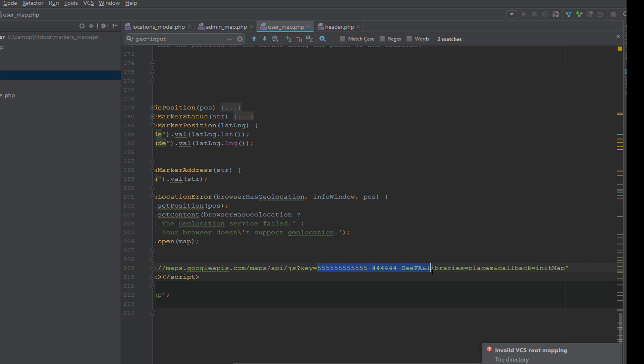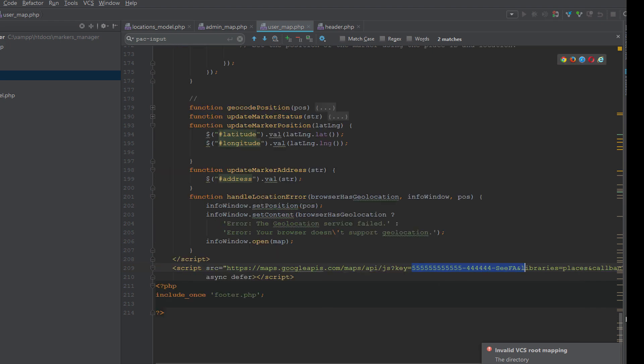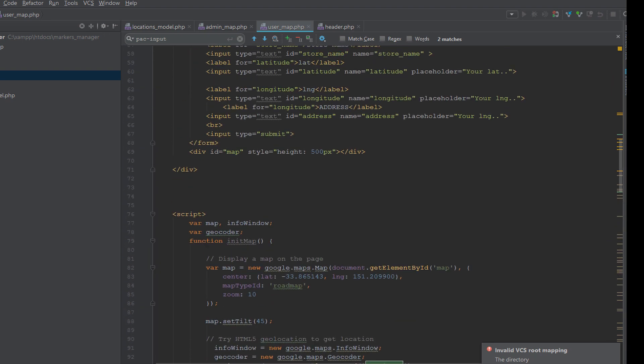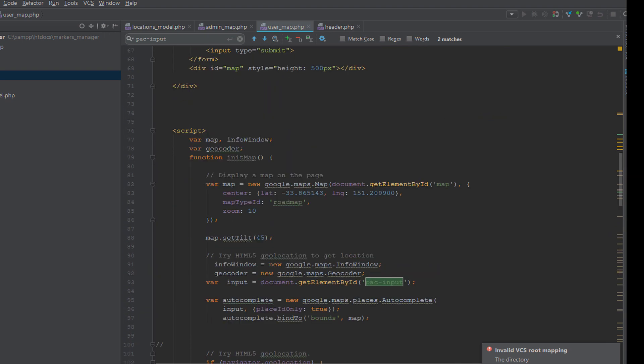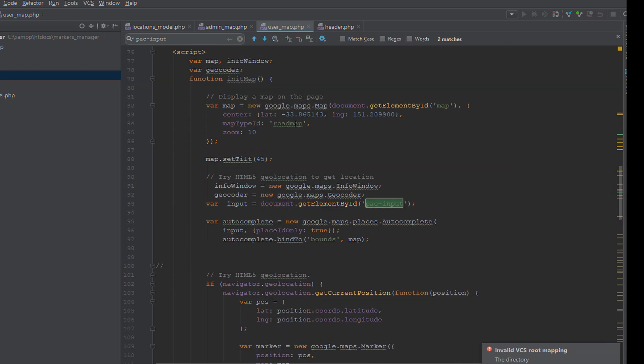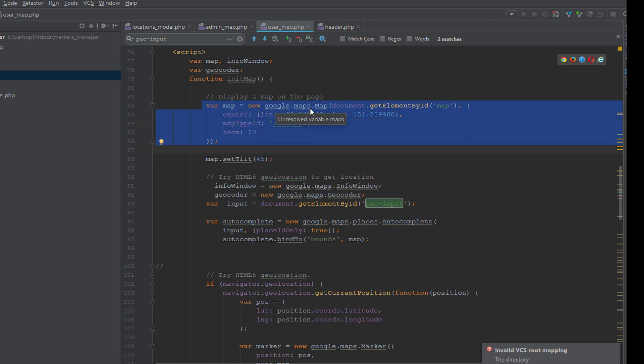Remember, this is a fake API key. You should use your own API key because Google Maps has changed their price list again.